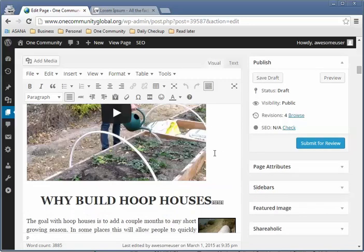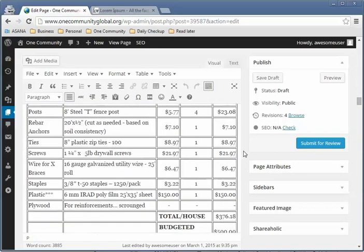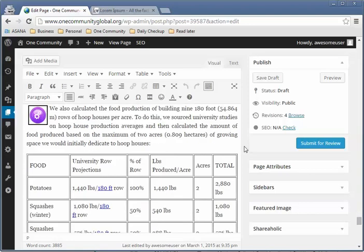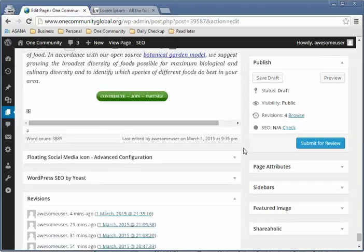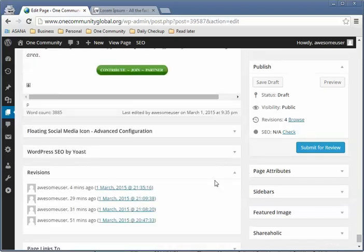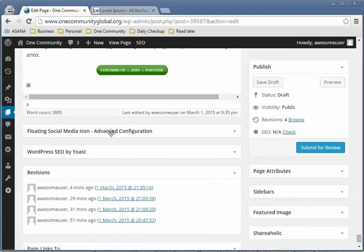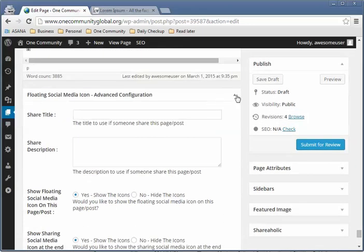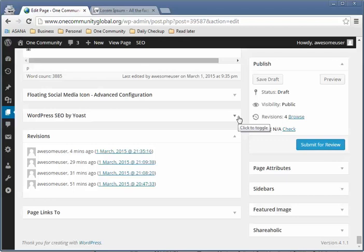Scrolling down to the bottom, you'll see more options. You can see your revisions again. There's also a floating social media icon — just minimize that, you don't have to do anything there. What you will be using is the WordPress SEO by Yoast section.